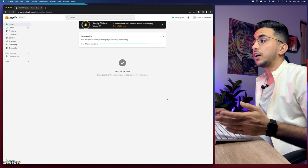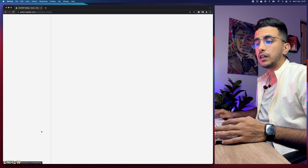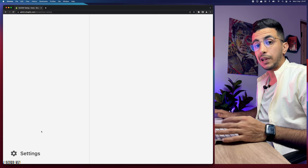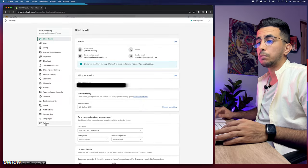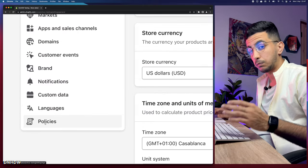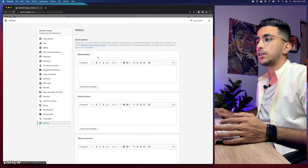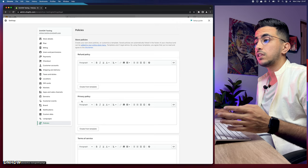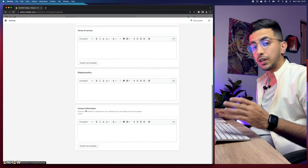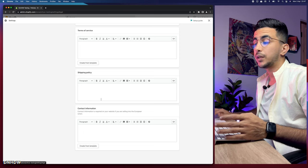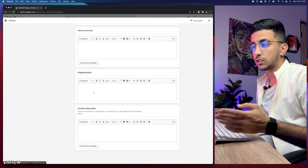I'm accessing the Shopify dashboard. The first thing you're going to do is head over to Settings at the bottom left corner, click on it, and scroll down to Policies at the bottom of the page. Click on it and it will show you the store policies including refund policy, privacy policy, terms of service, and shipping policy.